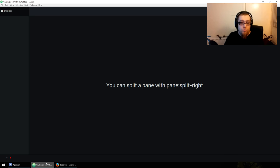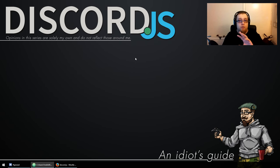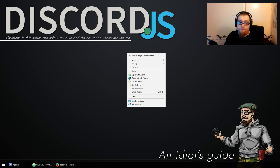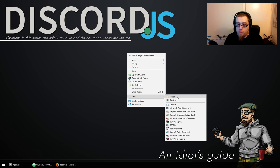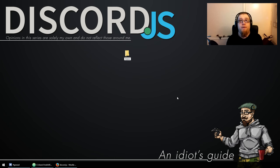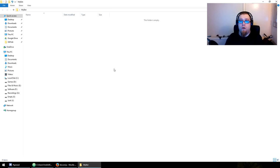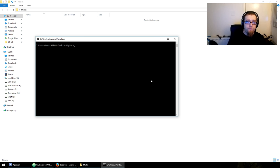Before we do any of that, you'll want to go to your desktop or wherever you want your bot to be. I'm going to do it on my desktop. Right, new folder — let's call the folder 'my bot', like everyone does. Now we need to shift right-click and open a command window here.